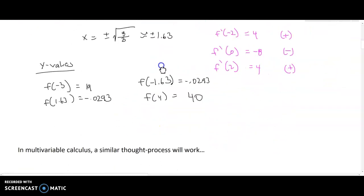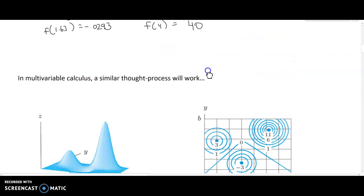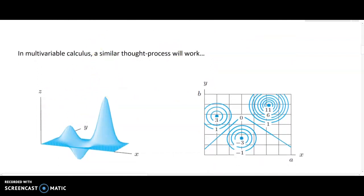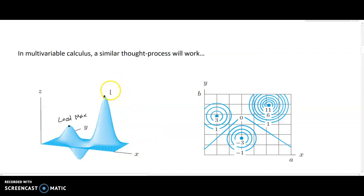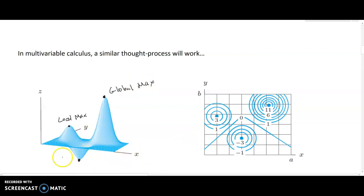In multivariable calculus the thought process is very similar. Looking at a three-dimensional surface, we can identify a local max — the highest spot within a small hill-shaped region — and a global maximum, which is the highest z-value visible on the entire graph. There is also a global minimum, the smallest point visible on the surface.